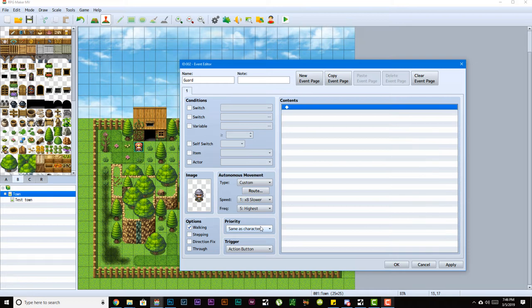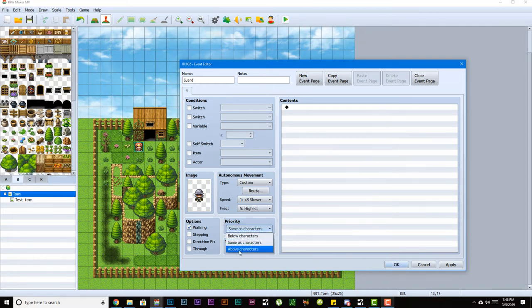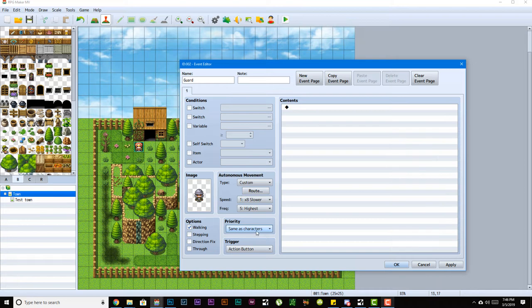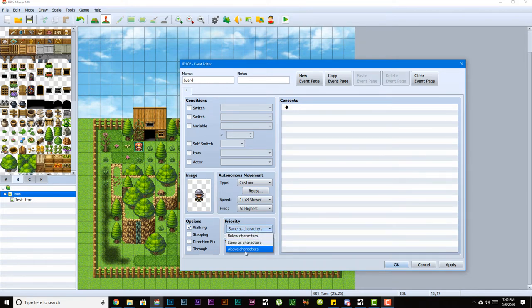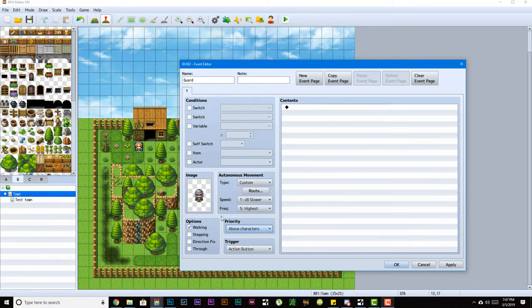Priority sets what level the event will be on. There's three levels in this game: the floor, what's on the same level as your character like walls and trees that you bump into, and above character. You have stuff drawn below the character, stuff drawn the same as the character where they can walk over it or bump into each other, or you could have it above character where the character could walk beneath it. Right now we're keeping it the same as character.